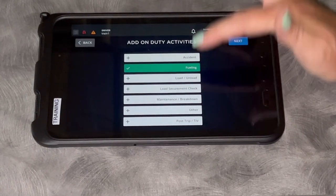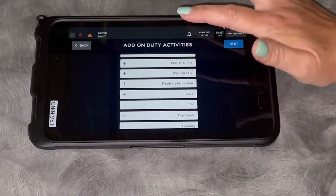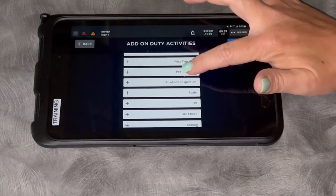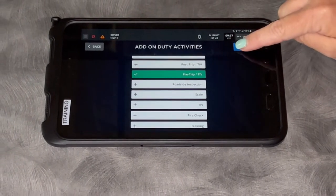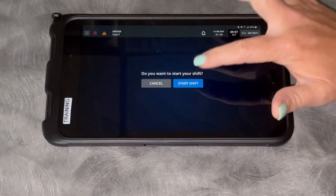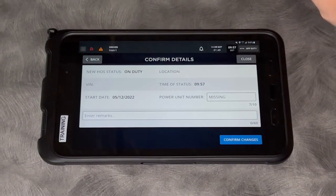I can go fueling, I can scroll up and let's do a pre-trip. Once I click the next button, do you want to start your shift? Yes, start my shift.